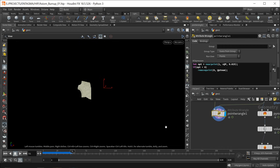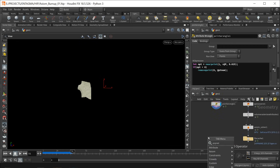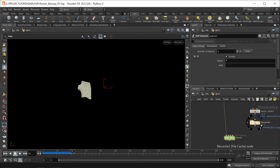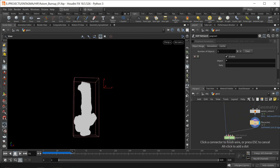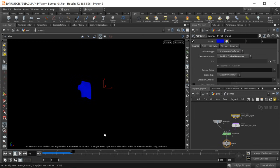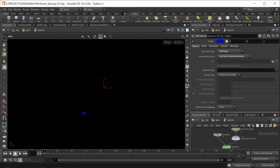We're going to use these points to feed into a POP net. The points go into the first slot and our file cache with the pyro sim goes into the second slot of that particle network. Let's dive in there. Under the source first input I want to set the emission type to use all points — anything we wired in will be used as a particle.